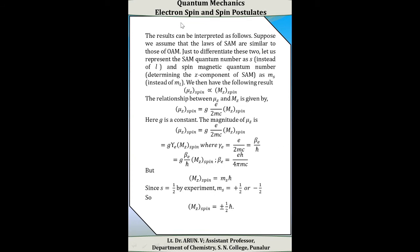This result can be interpreted as follows: suppose we assume that the laws of spin angular momentum are similar to that of orbital angular momentum. We represent the spin angular momentum quantum number as s instead of l, and the spin magnetic quantum number as m_s instead of m_l. Then we can relate mu_z(spin) proportional to m_z(spin).